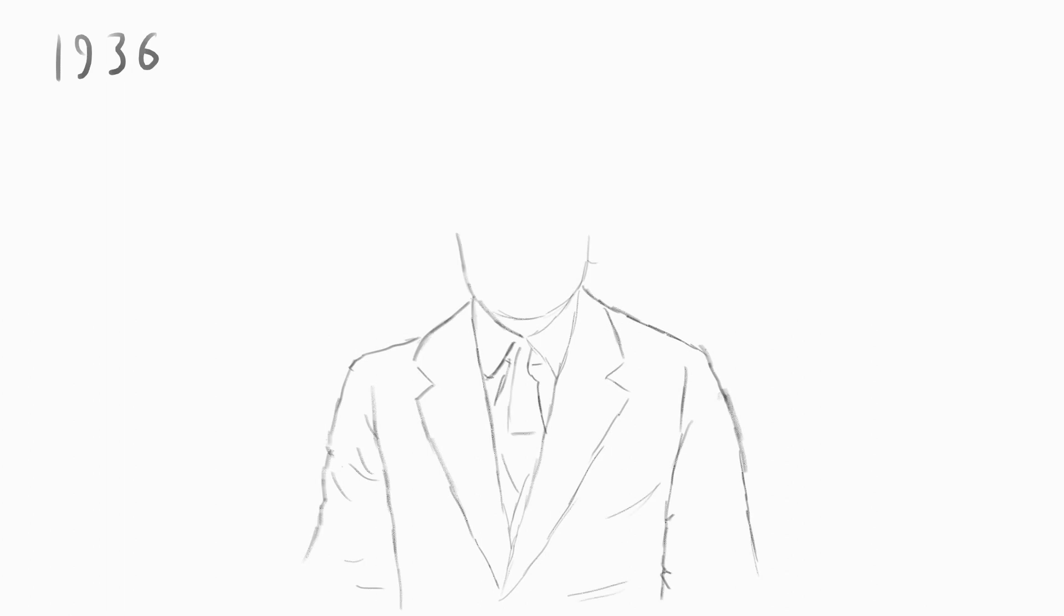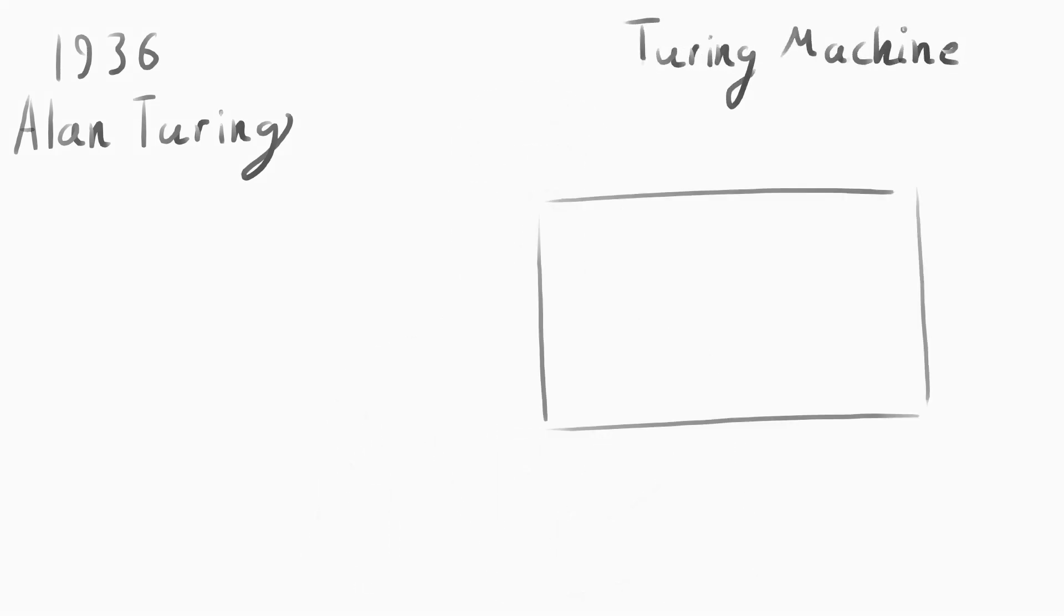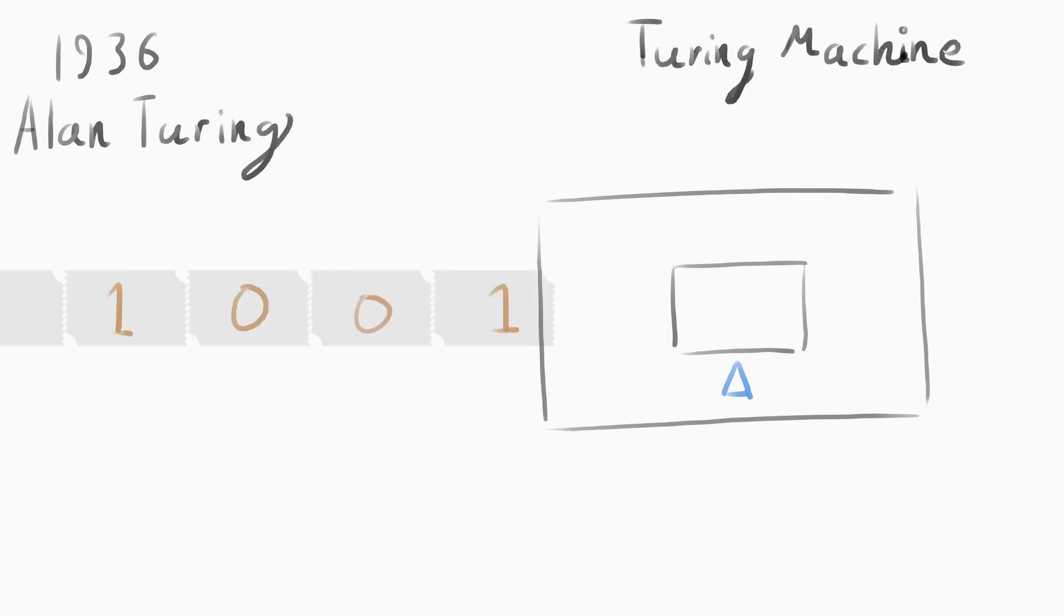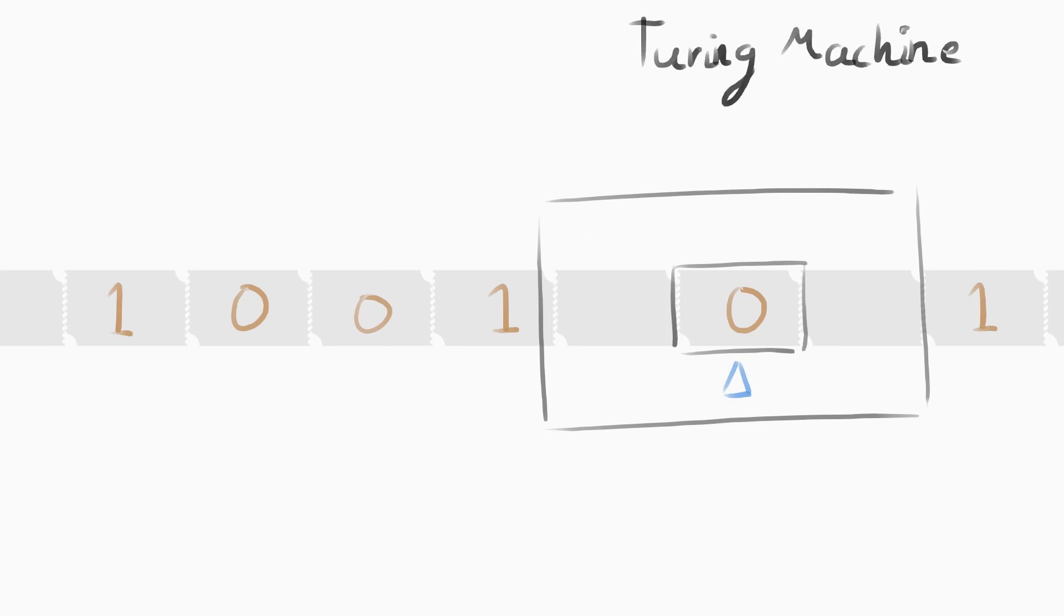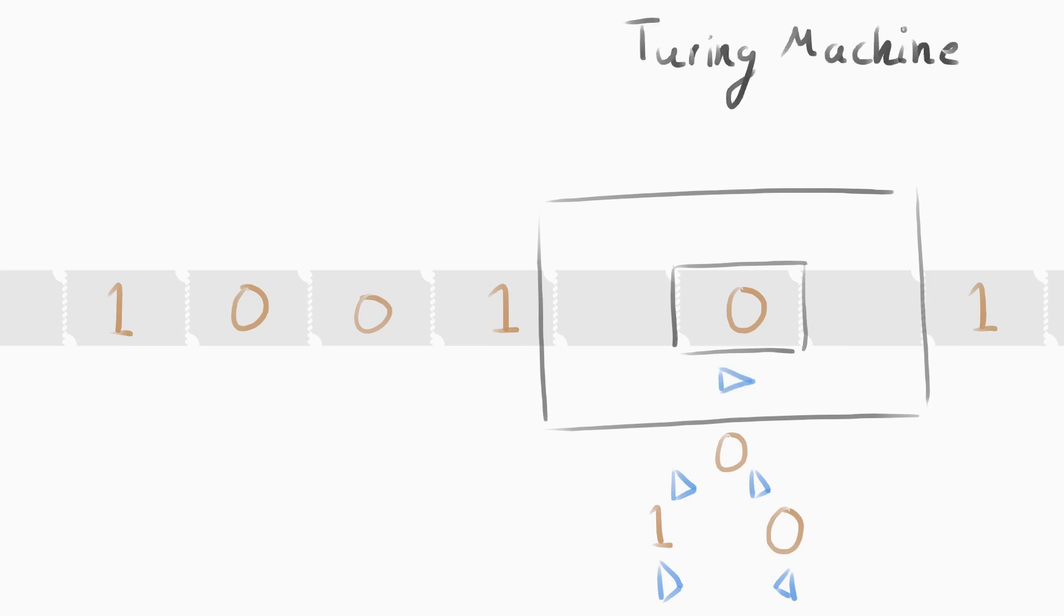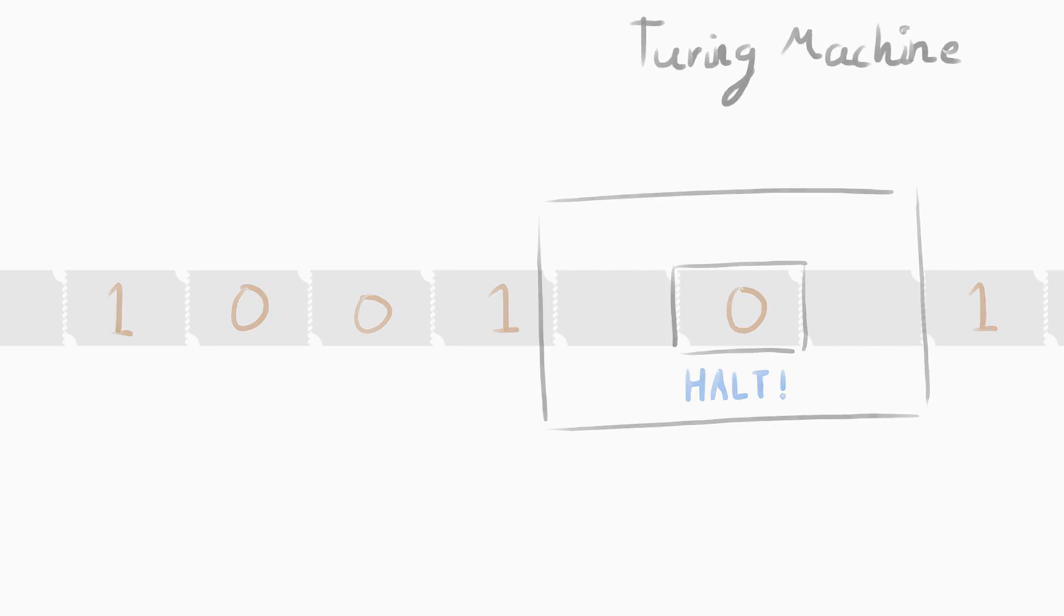The final nail in the coffin of David Hilbert's dream of formalized mathematics came in 1936, when British mathematician Alan Turing invented his famous Turing machine. A Turing machine has an input of an infinitely long tape of cells containing either a one or a zero. It has a read-write head, covering one cell at a time, and depending on internal instructions and inputs, it can move left-right, overwrite, or halt. This machine, if given enough time, can execute any programmable algorithm.